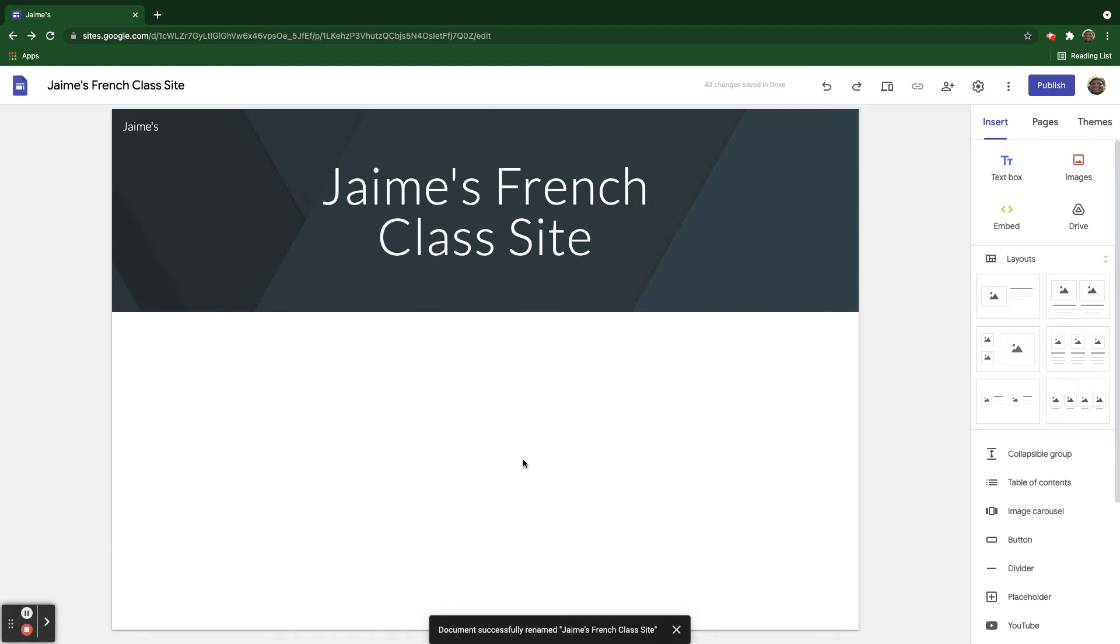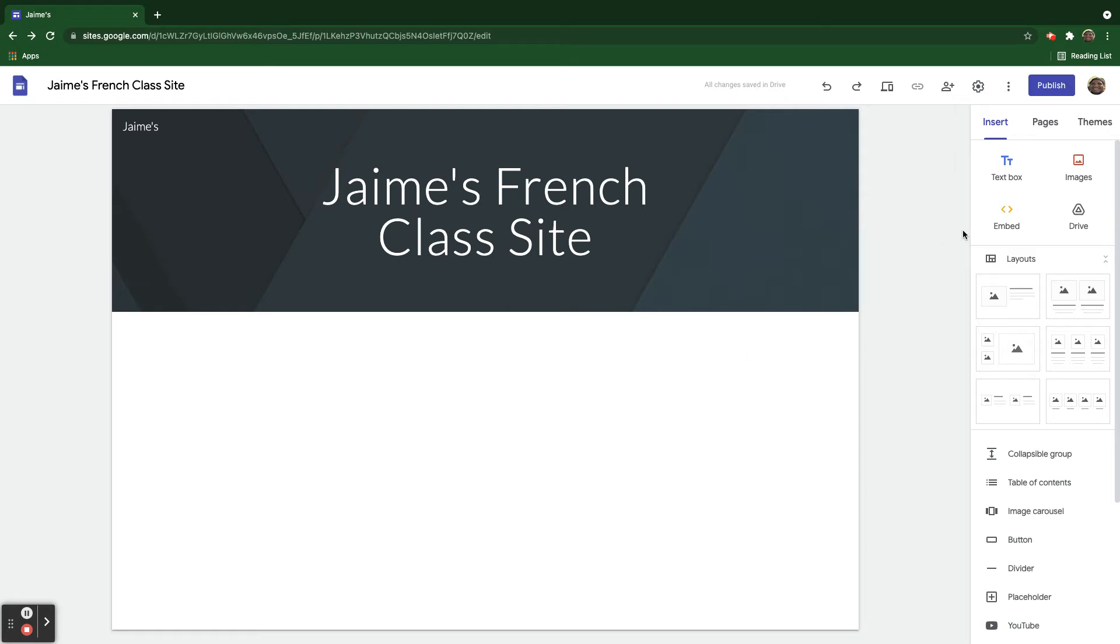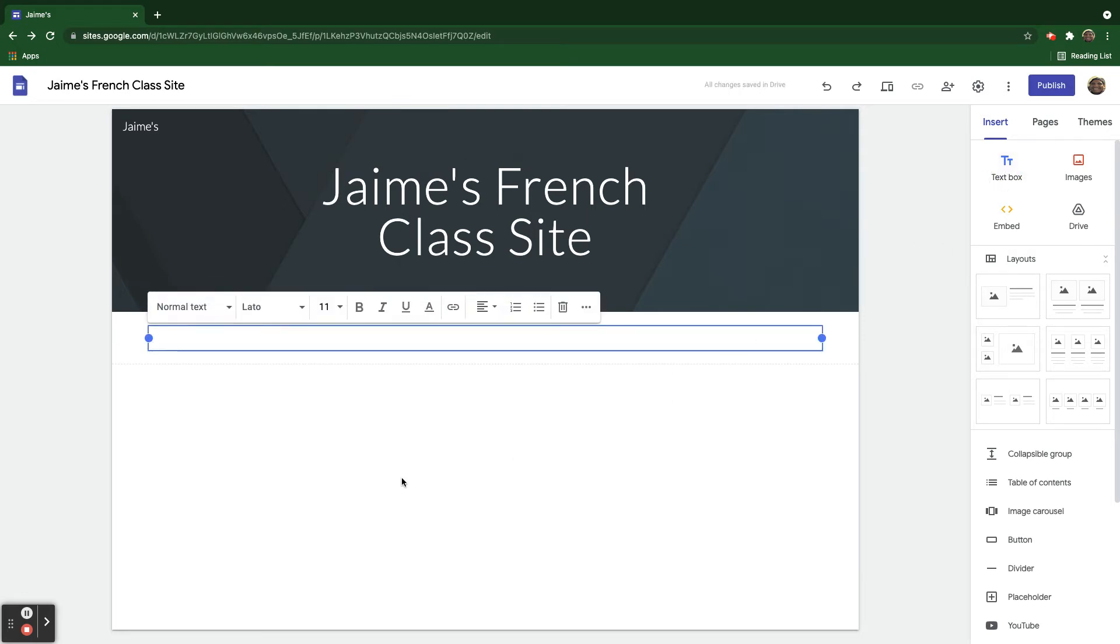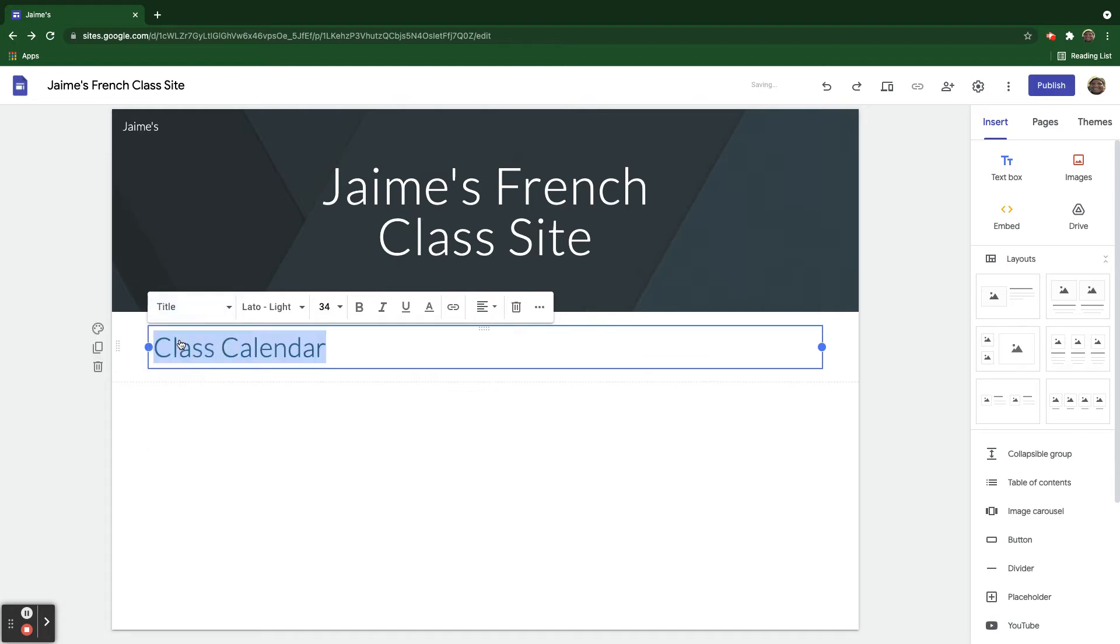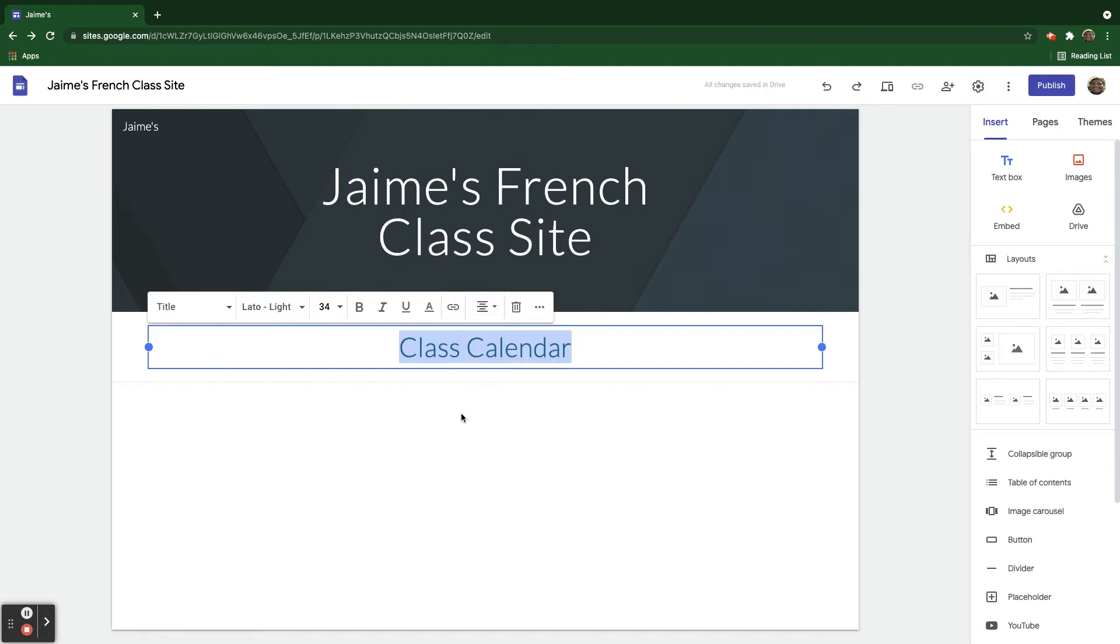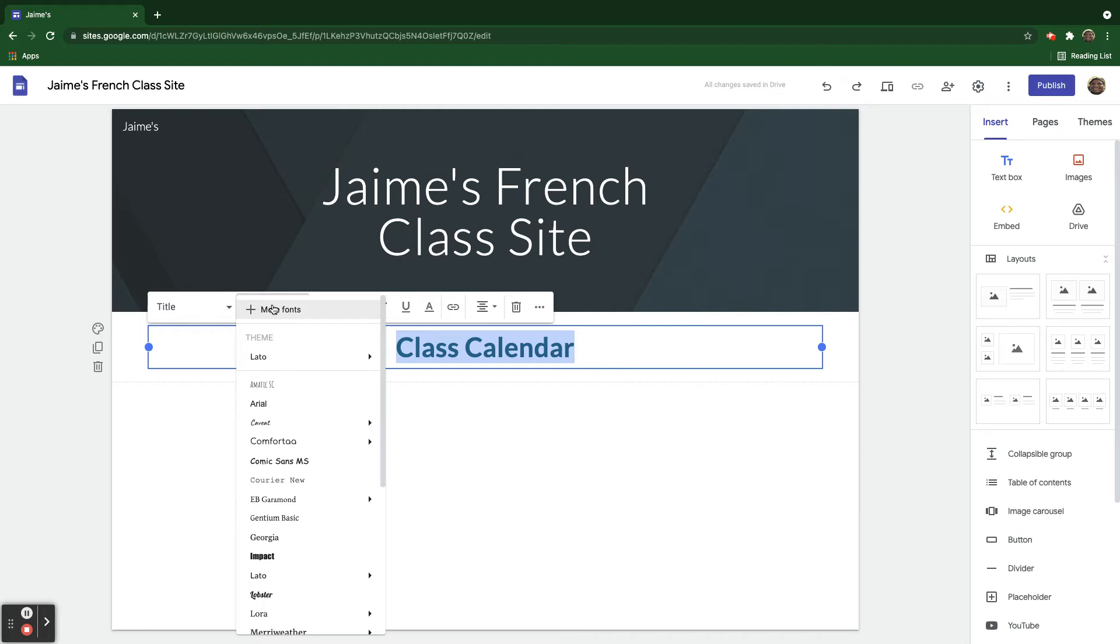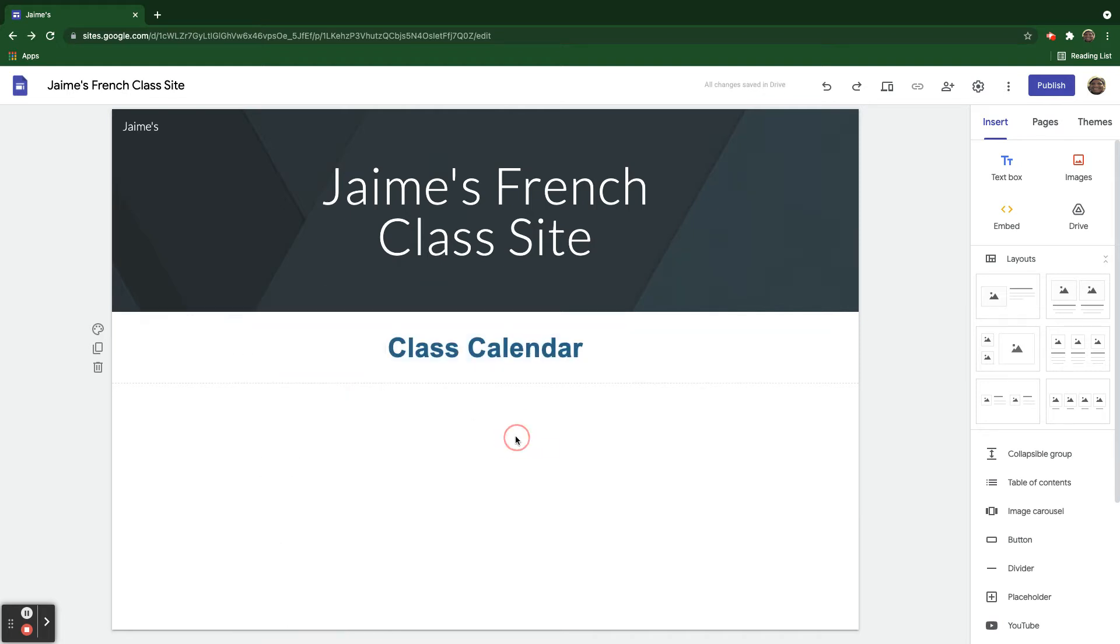One of the things that he wants to do is have different fonts for each section here. So we can start here by inserting some text boxes right here on the right side. So we can call this one, perhaps, Class Calendar. And if I select this text here, I can change it from Normal Text to Title. It's nice and big. I can center it right here. I can make it bold. I can even change the font however I like.